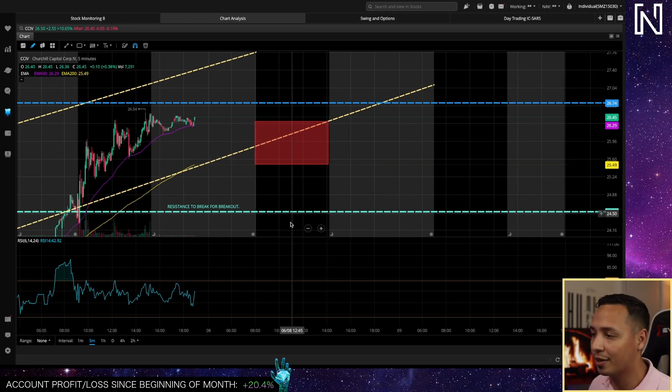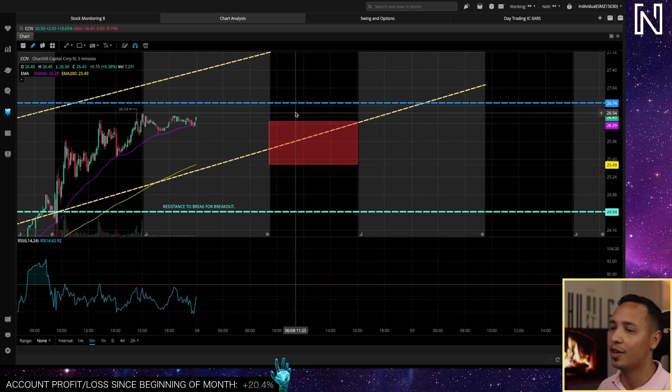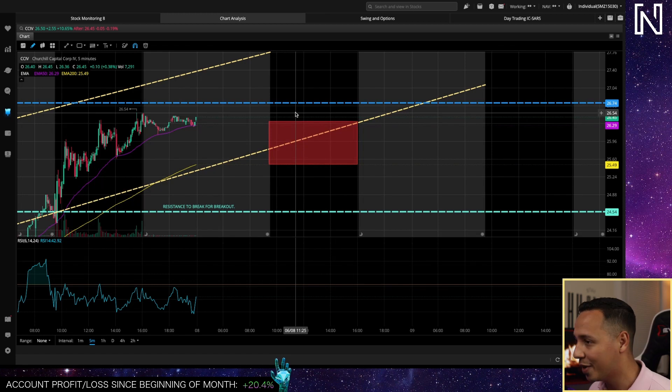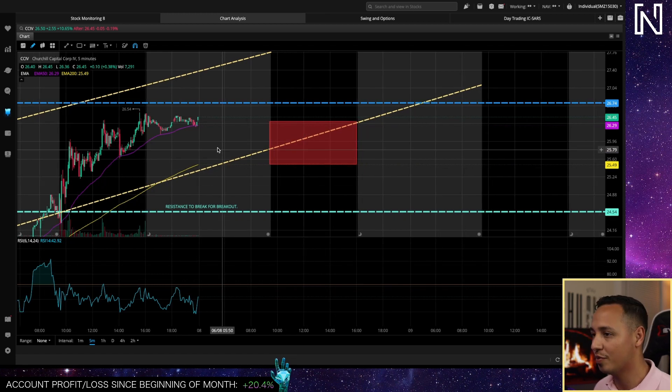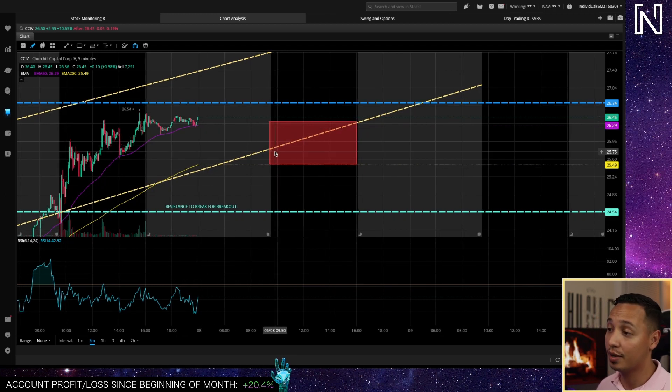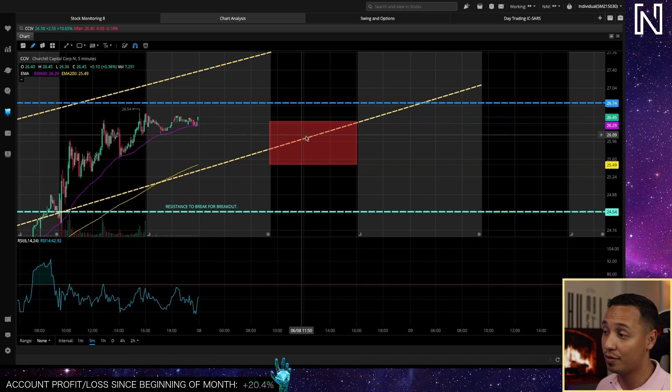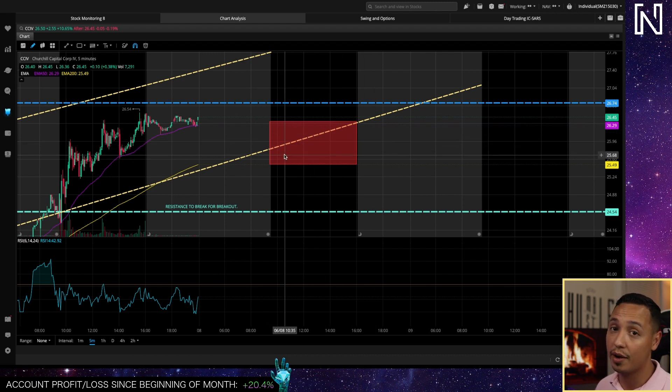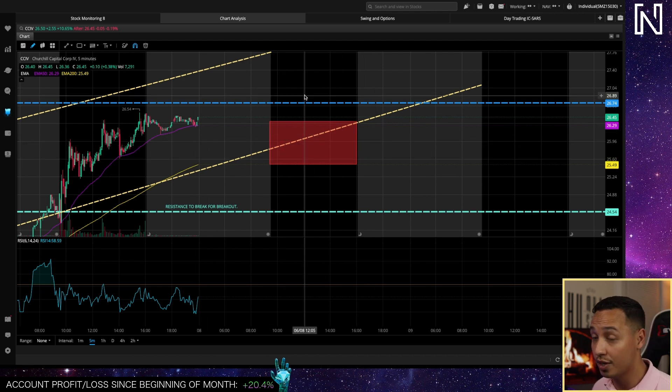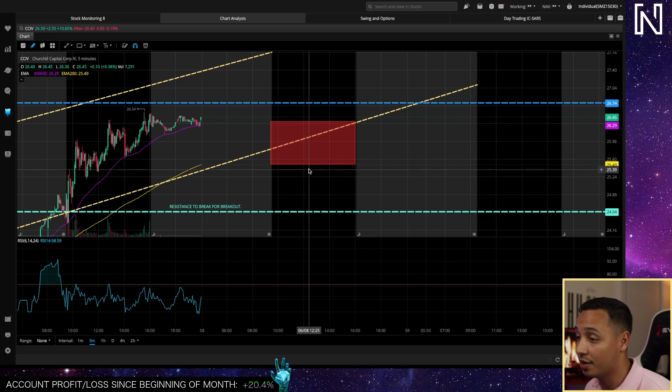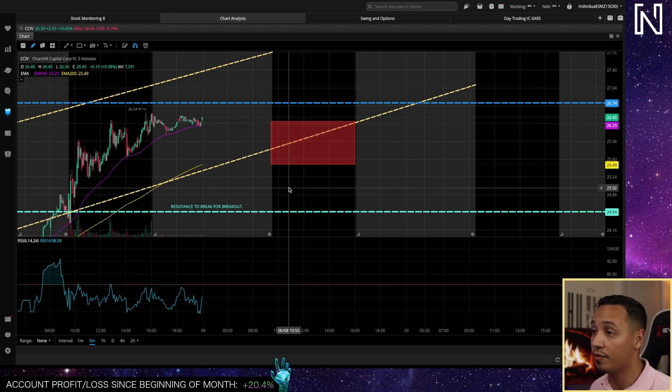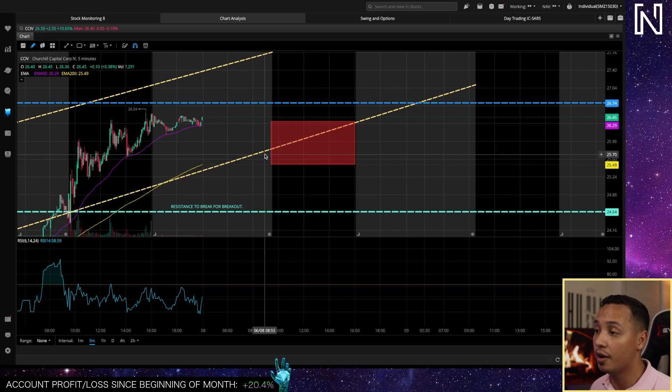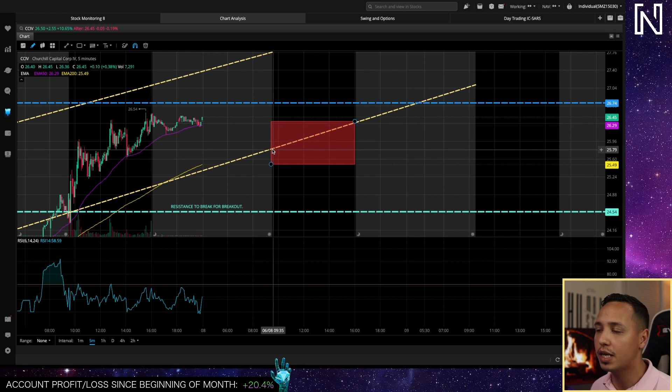If we end up pulling back to 24.5 that's your chance to get back in and buy again. That's if we pull back to 24.5. If not, if we're gonna keep ripping, we're not gonna pull back to 24.5 and we're just gonna bounce off of this line or this support area and then we're saying goodbye.